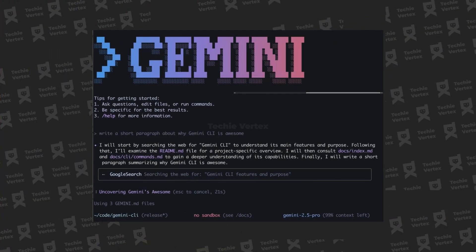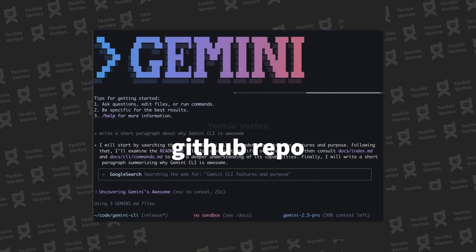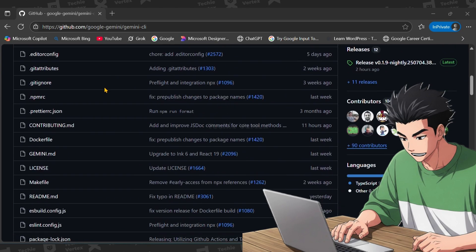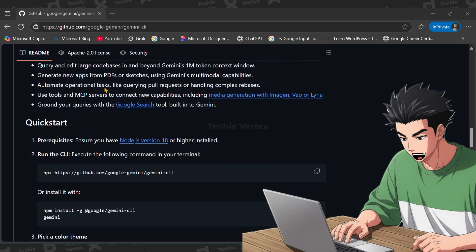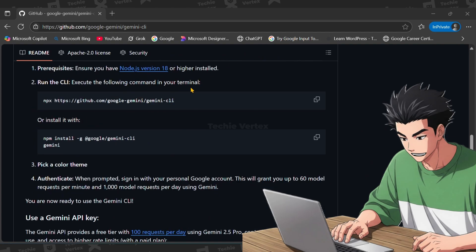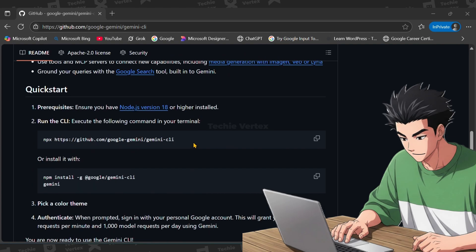The setup is super simple, just head to the official GitHub repo using the link in the description. Then scroll down to the quick start section and here you will see the commands to install the Gemini CLI.